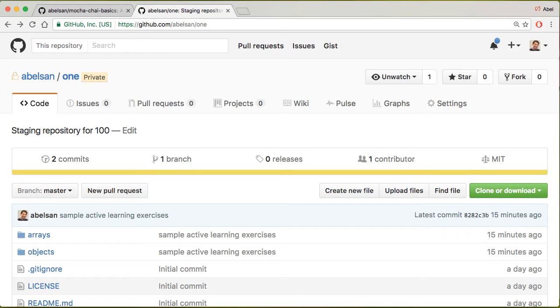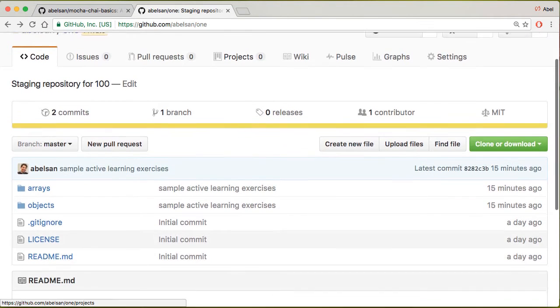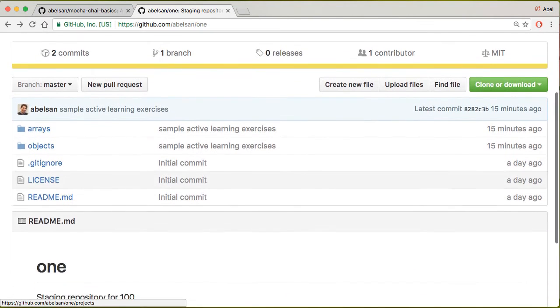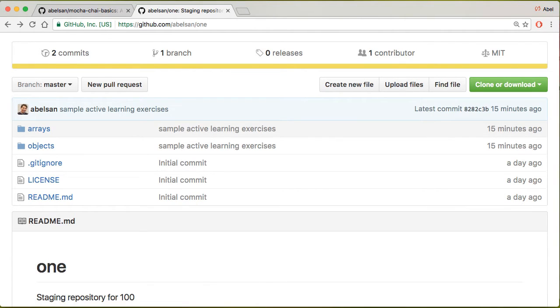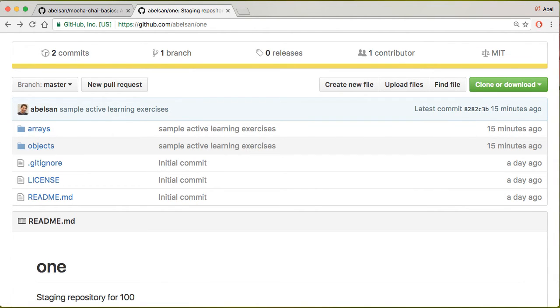I've created a repository called 1 for 100 under my username ablesun1. I've created a couple of folders within that repository: one for arrays and the other for objects. The goal here is to create a template of the hierarchy that we discussed in our online meeting.